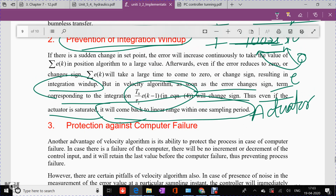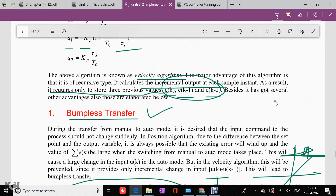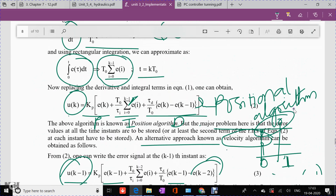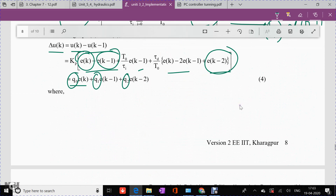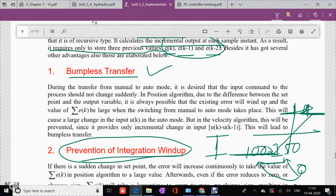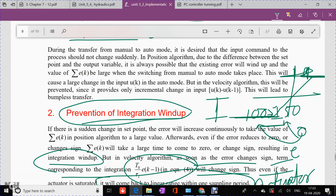In summary, this video covered the implementation of the PID controller in three forms: pneumatic, electronic, and digital. For examination purposes, the electronic and digital algorithm implementations — along with the advantages of the digital velocity algorithm — are most important. Review the PDF content for exhaustive detail on all concepts. I hope you have enjoyed this video. Happy learning until next time.